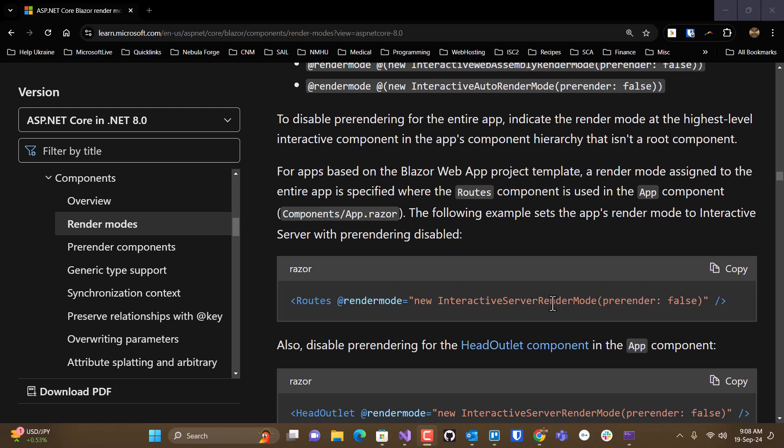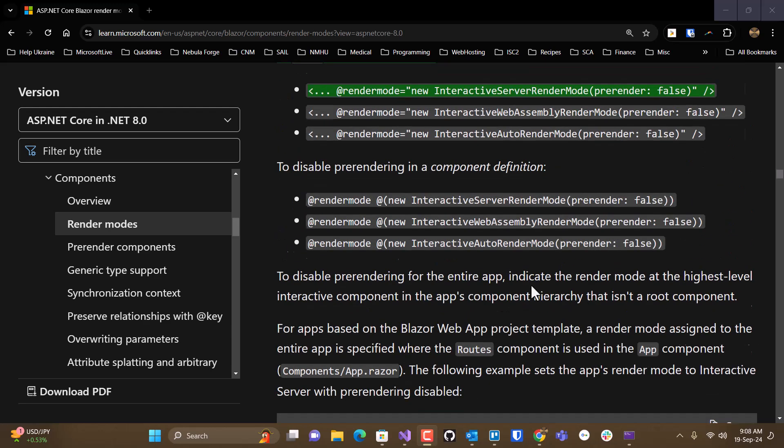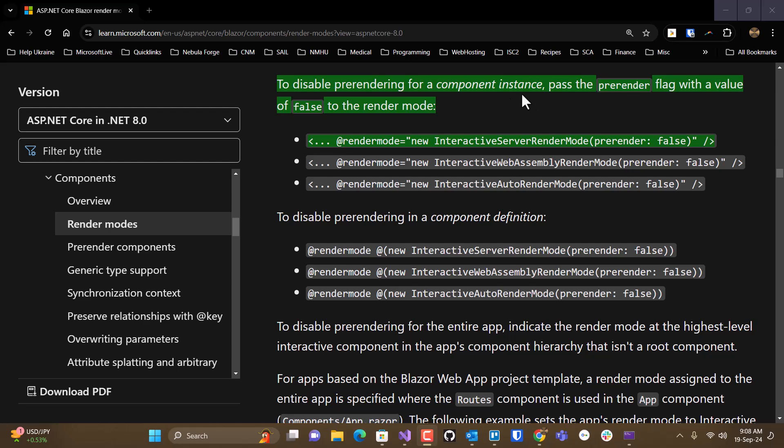But then you would be setting a render mode for the entire site. So most likely, you're going to be using this approach per component.